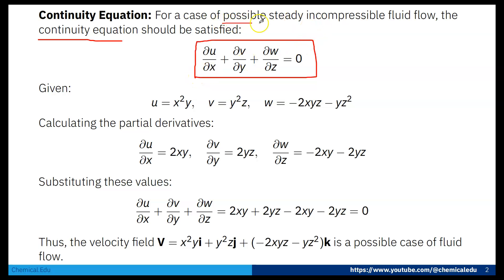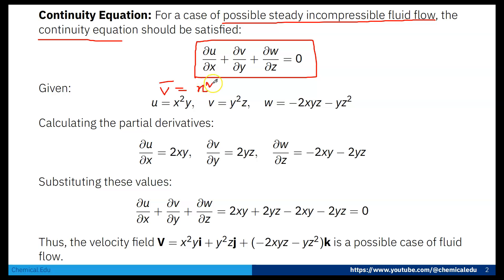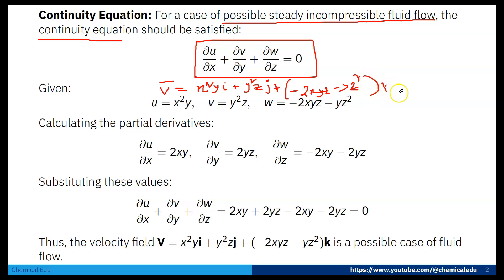If it is satisfied, then we can say it is a possible case of steady incompressible fluid flow. From the velocity field V = x²y·i + y²z·j + (−2xyz − yz²)·k, we identify the components: u = x²y, v = y²z, and w = −2xyz − yz².